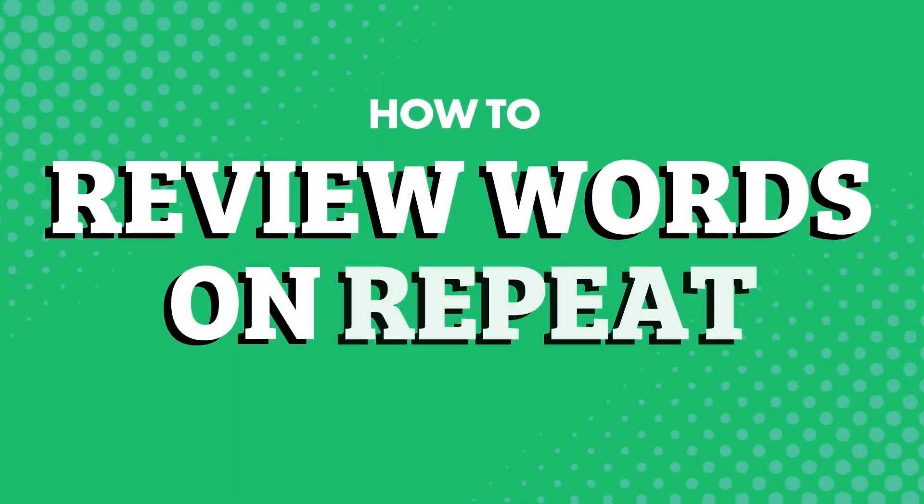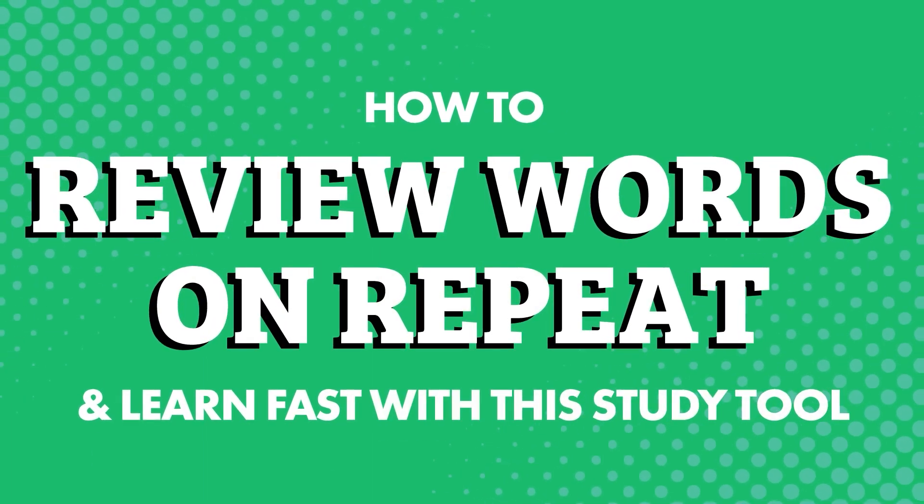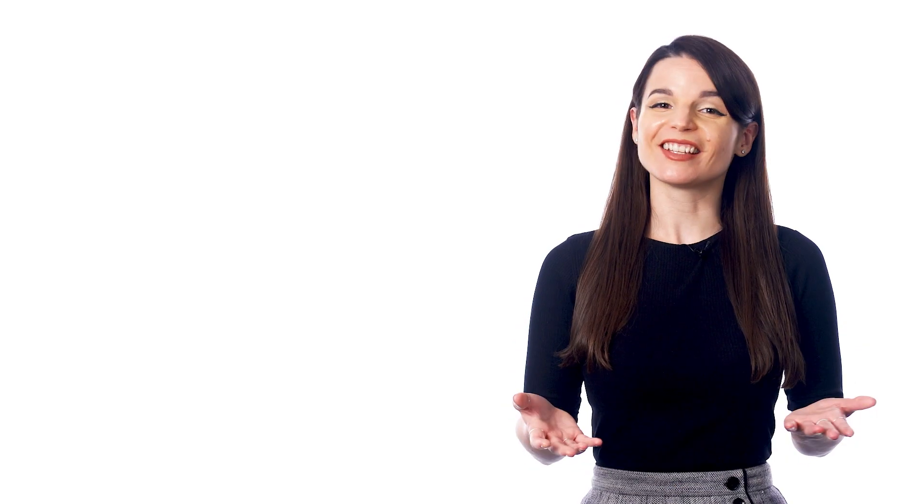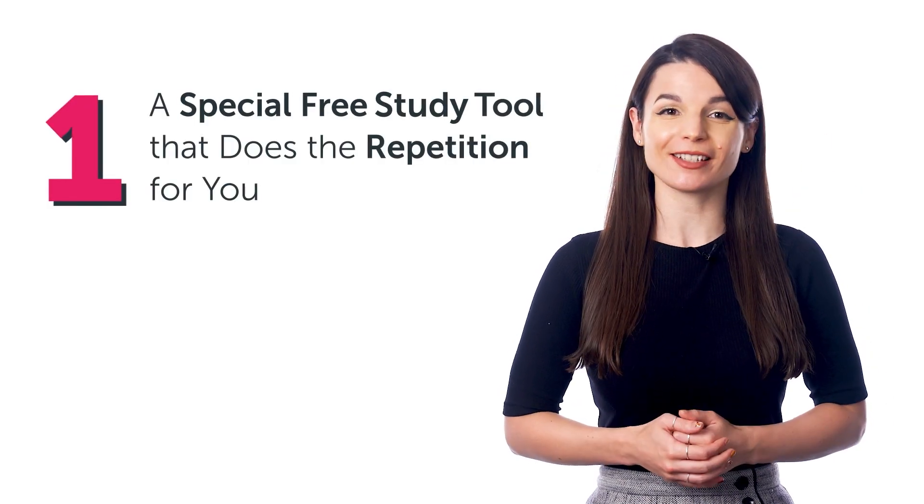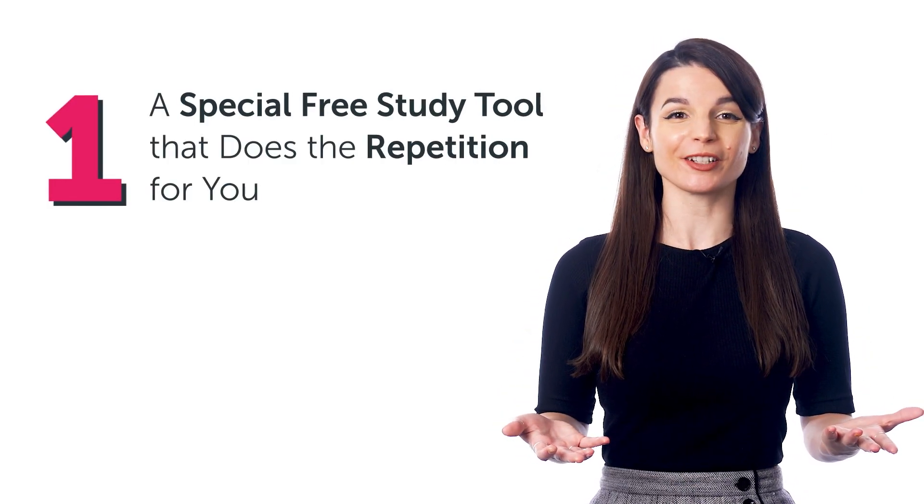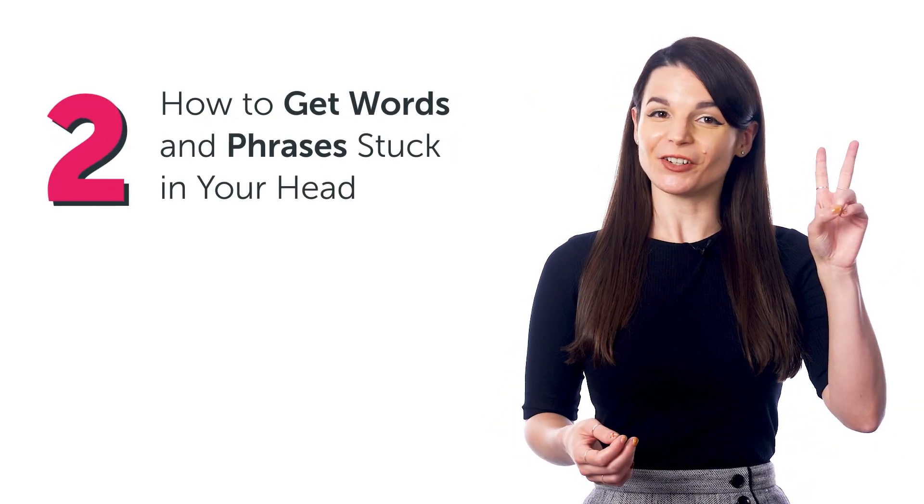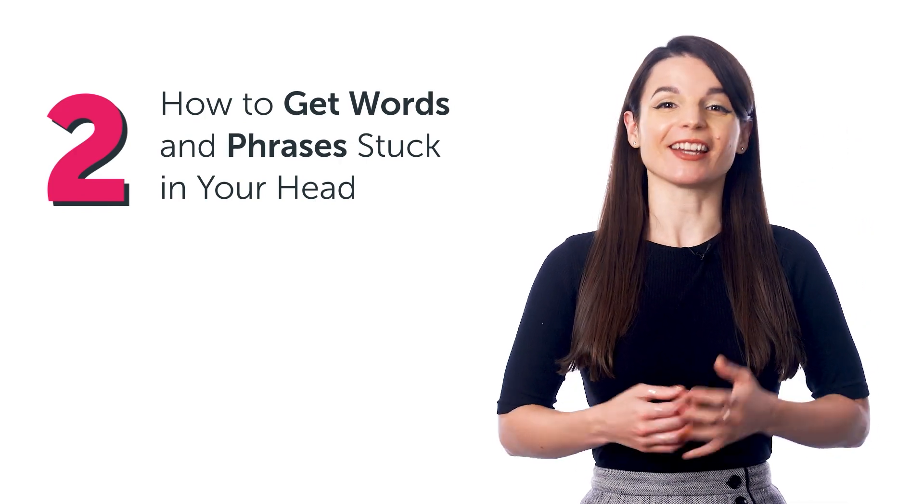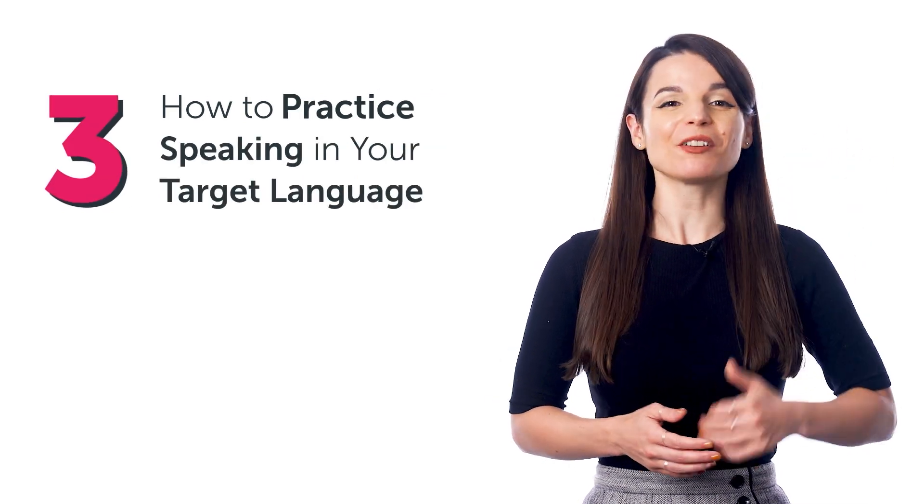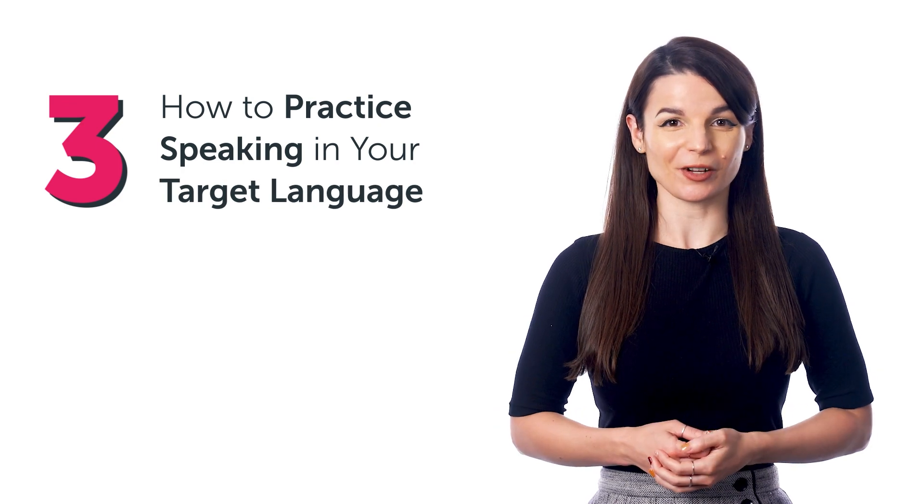How to review words on repeat and learn fast with this study tool. In this guide, you'll discover: one, a special free study tool that does the repetition for you; two, how to get words and phrases stuck in your head; and three, how to practice speaking in your target language.